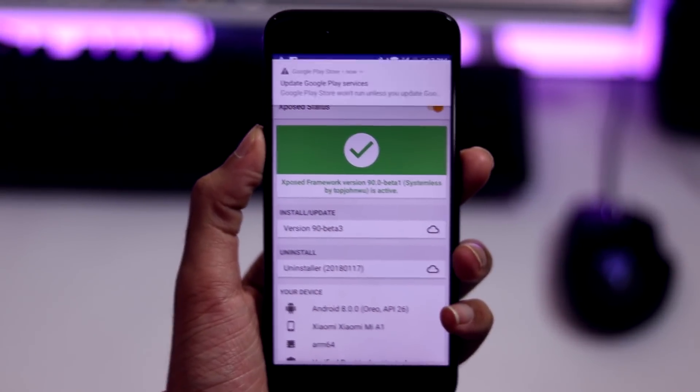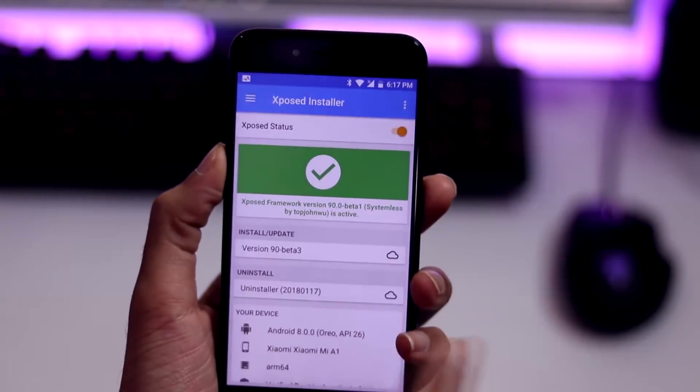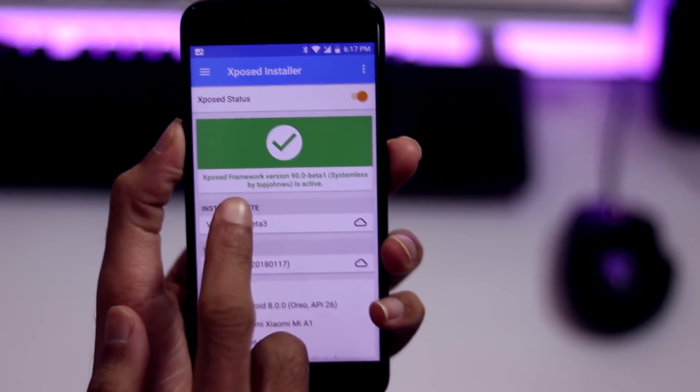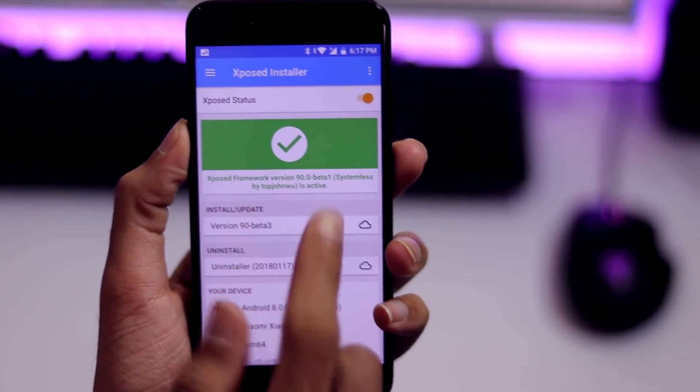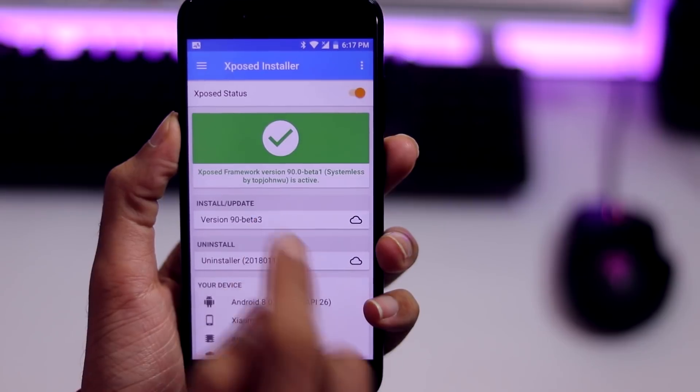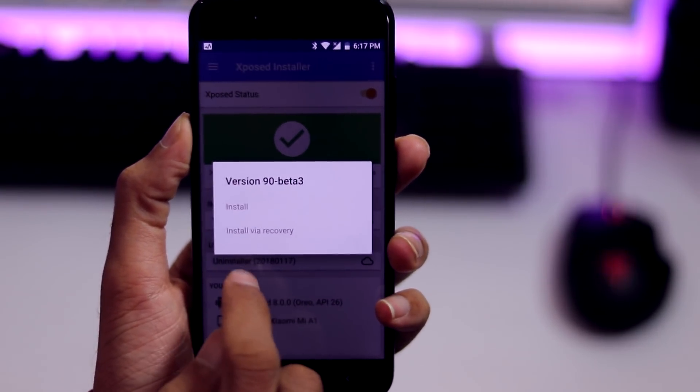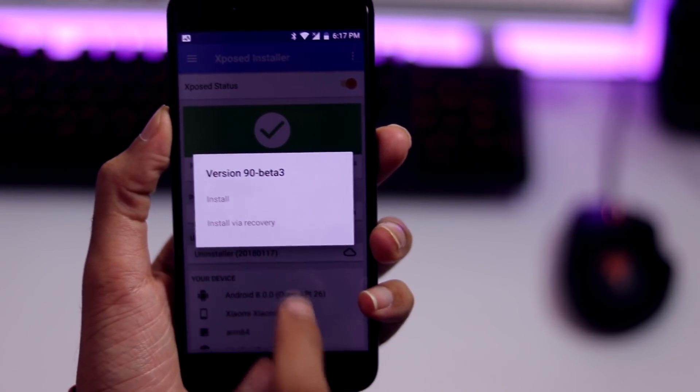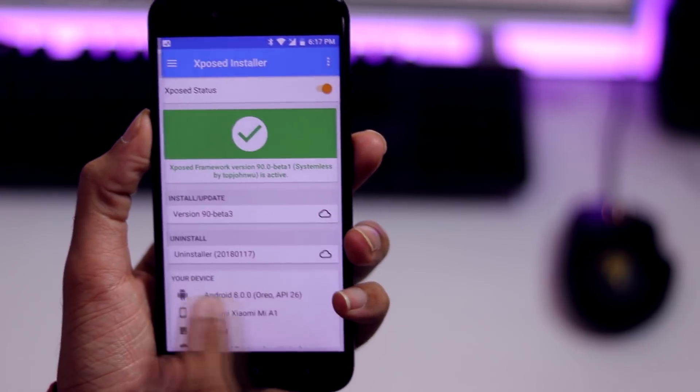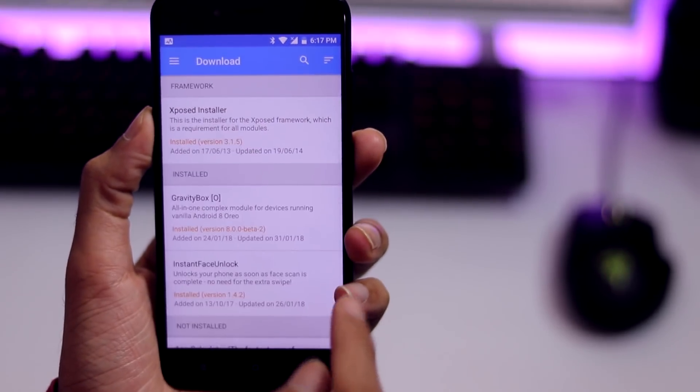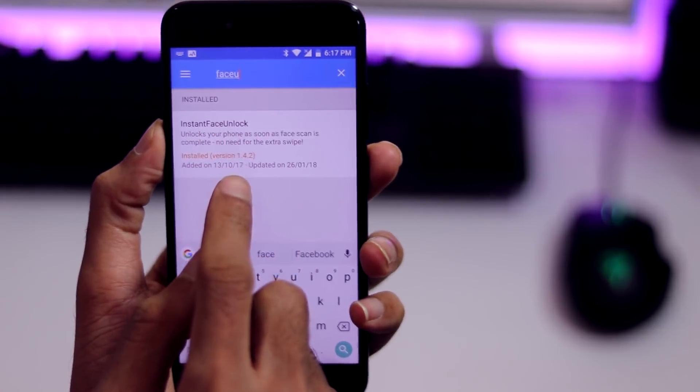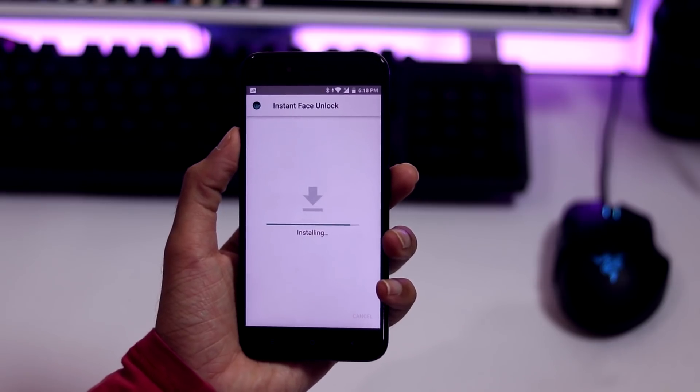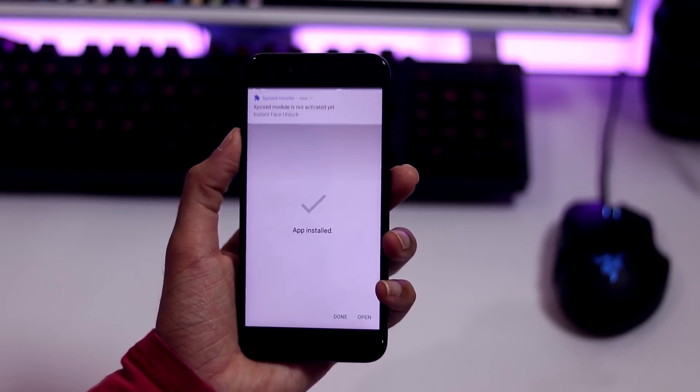Once the reboot is done, open the Xposed installer app and make sure that the Xposed framework is correctly installed. If there's an issue with installation, click on install or update and select install via recovery. Next, click on hamburger menu, select download, search for instant face unlock and install the January 23rd build and select activate and reboot.